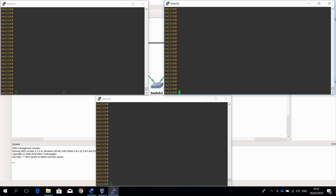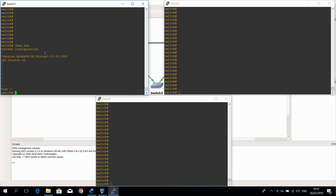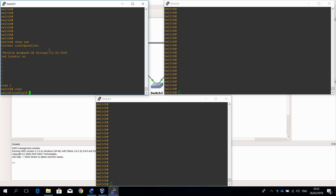At the moment the configuration of the switches is completely empty. Let me just show you — show running — you can see there is nothing on there. So let me just start by configuring and setting the host name.